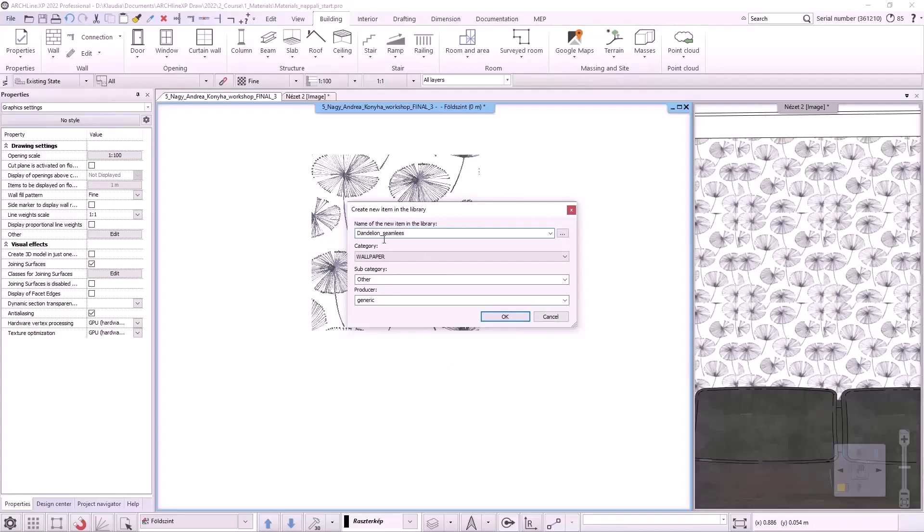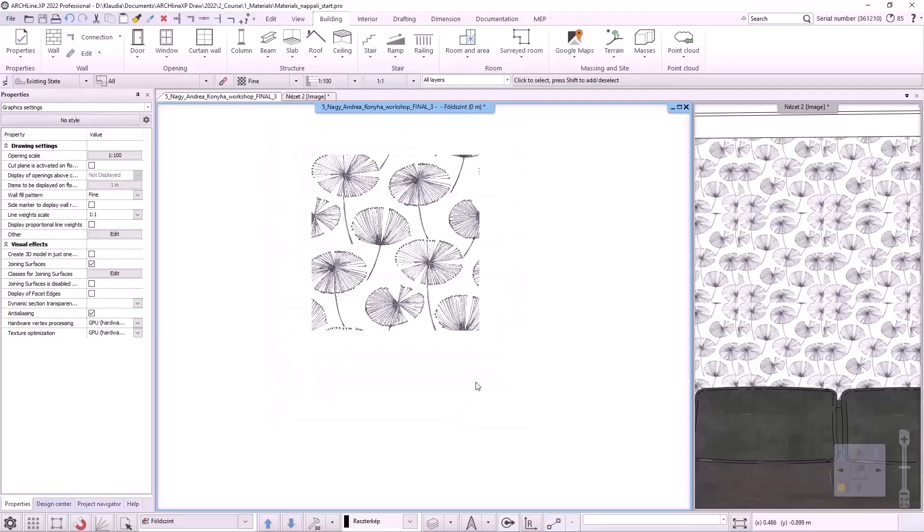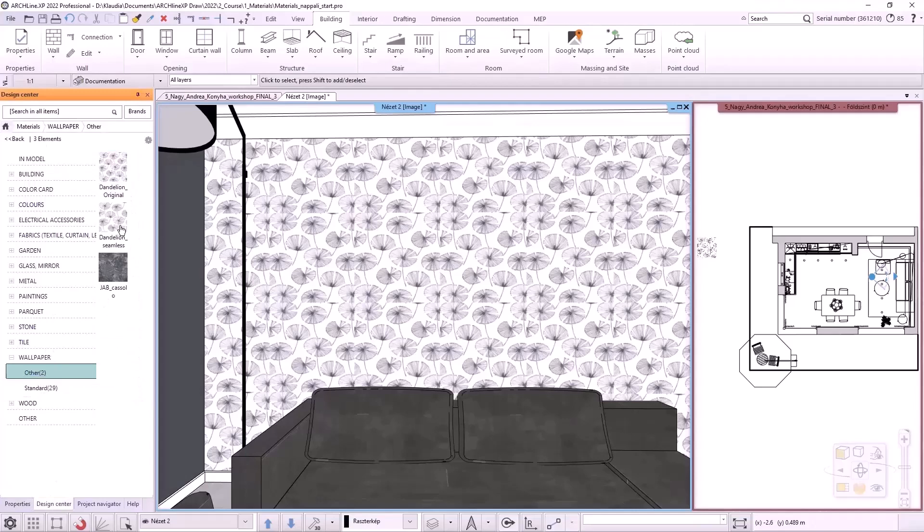In the pop-up menu, I activate the maintain aspect ratio option and set the width to 700 mm. I activate the 3D view and select the material I just saved from the library. I drop it on the wall as coloring. This is now a seamless pattern, with no square-like repetition.